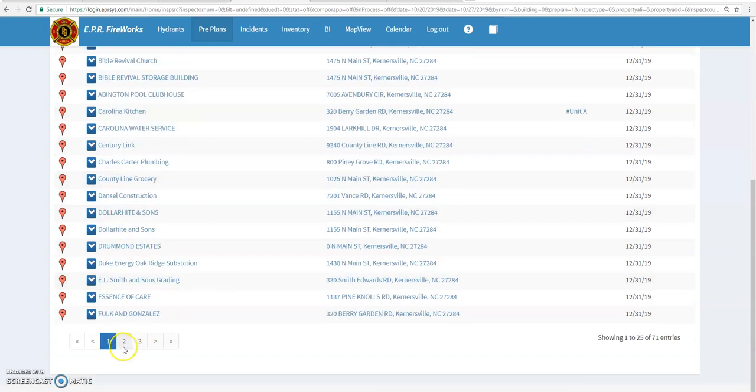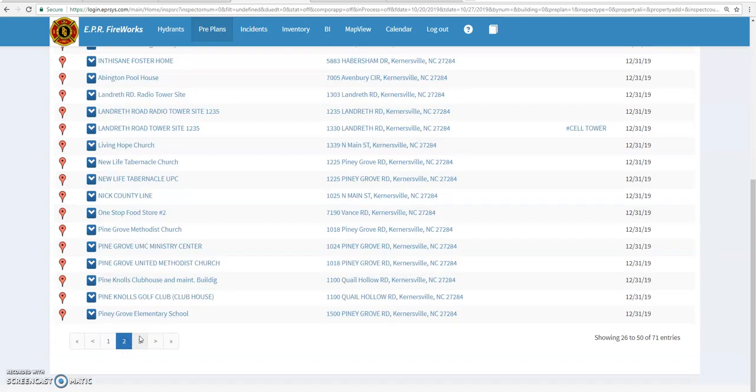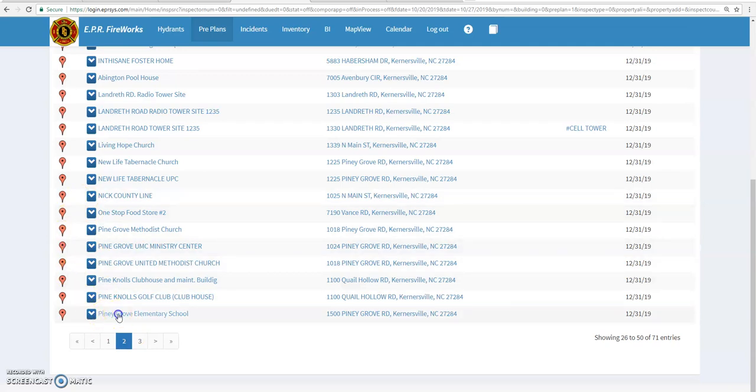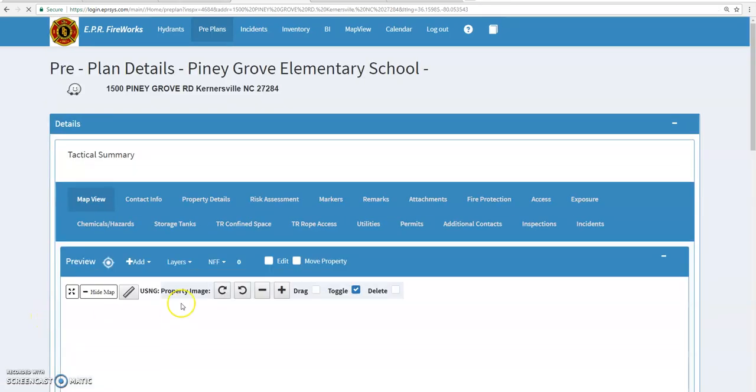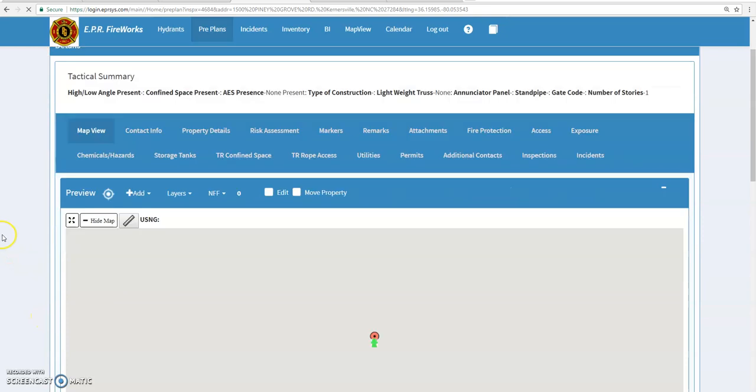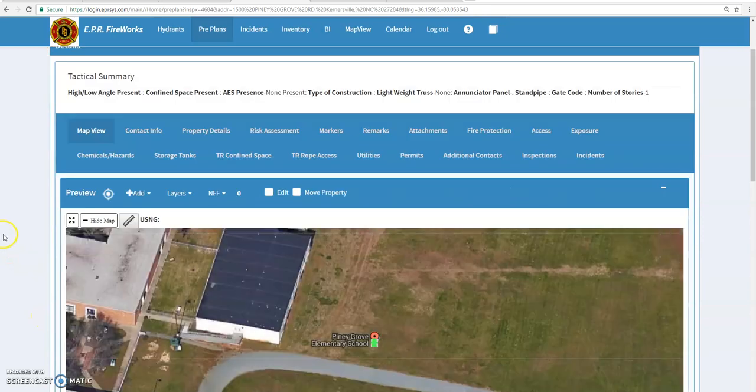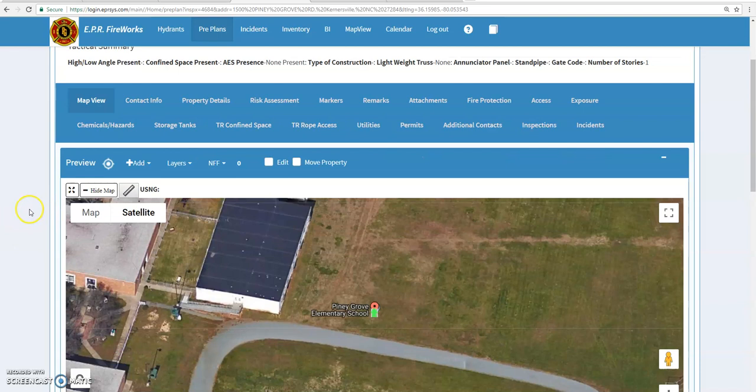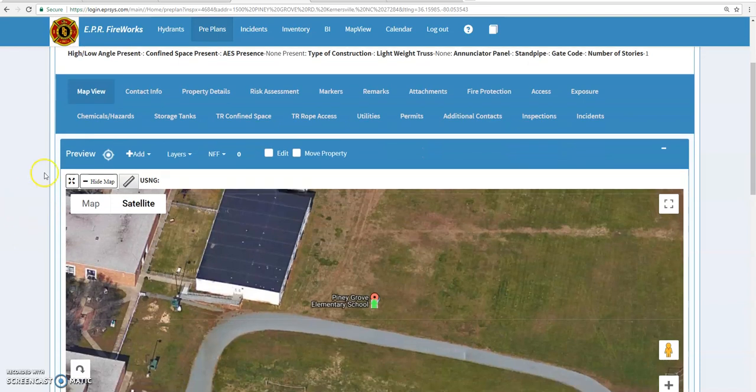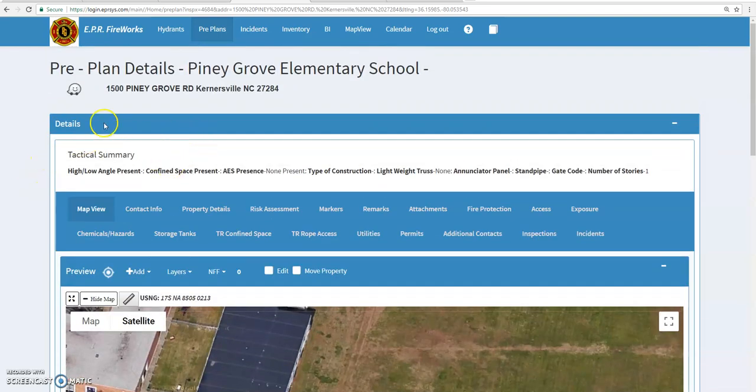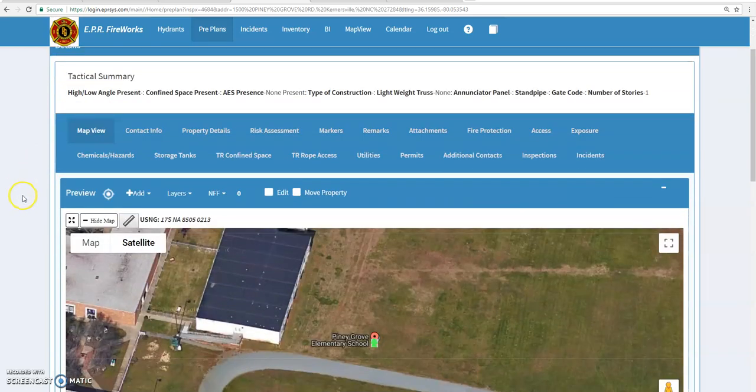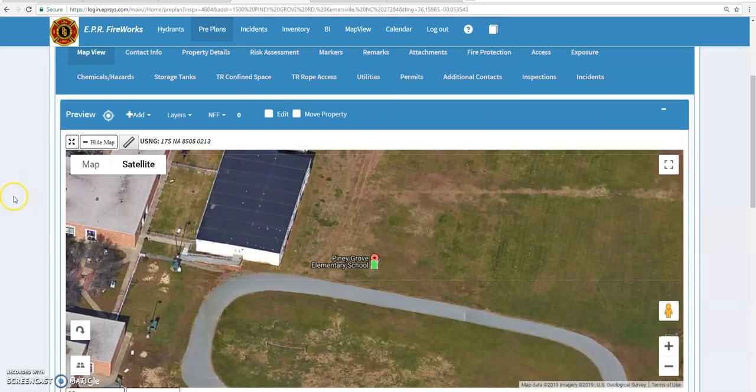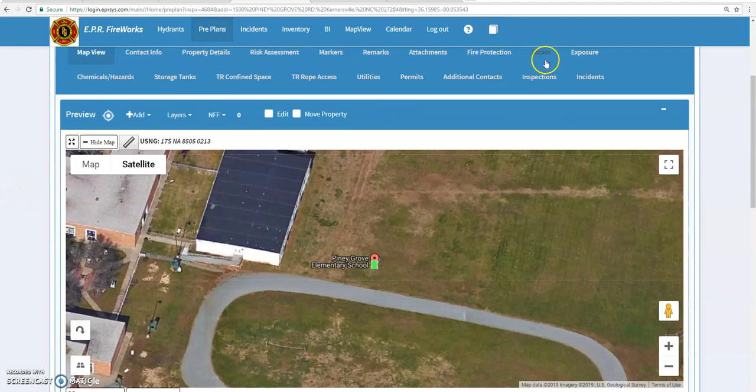I'm just going to go through and pick one real easy to go through to teach you how to do the pre-plans. I'm going to pick the school. So what you'll do is you'll find your pre-plan and the form will come up. The pre-plan summary will show up. This is the Waze app. You can click that and it'll give you directions to the pre-plan.